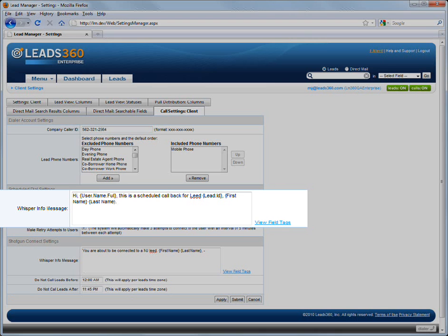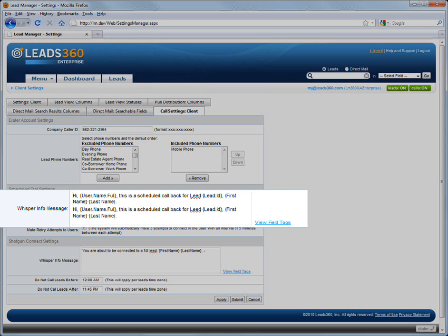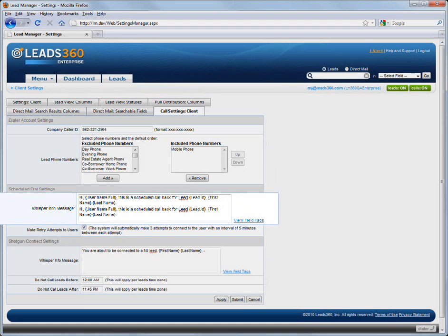Whatever you enter in this field does not repeat. It will be recited one time only to the user answering the phone. For that reason, it is recommended that the Whisper message be copied and pasted several times into this field. Having the message repeat will simulate a looping effect and give the user more than one opportunity to hear it.